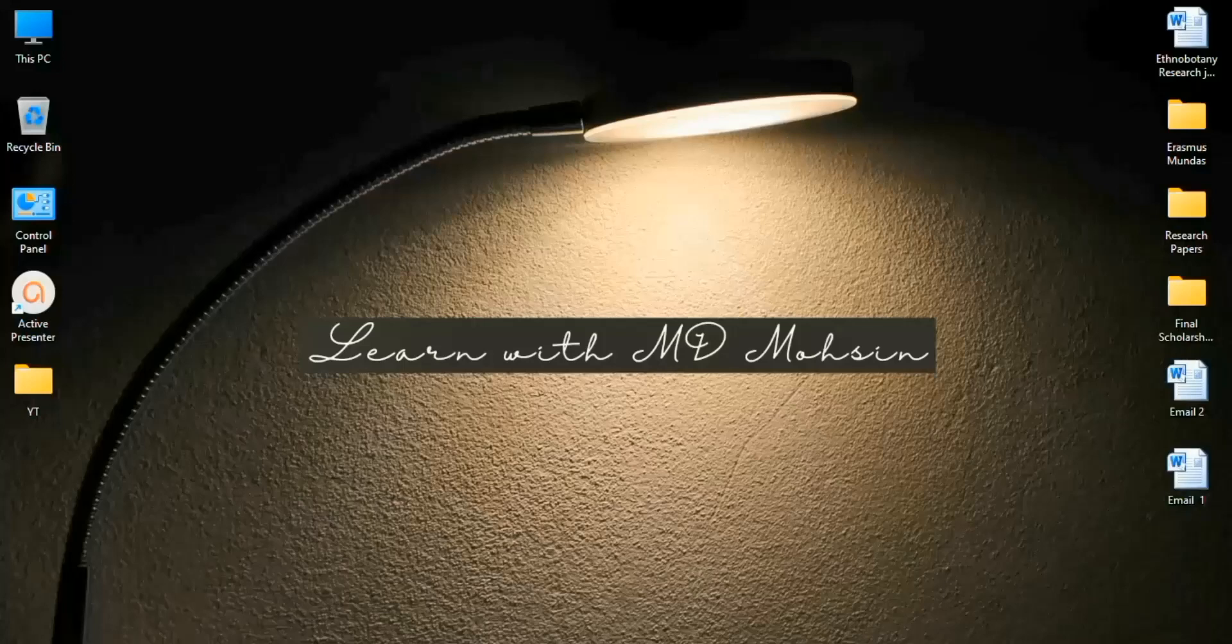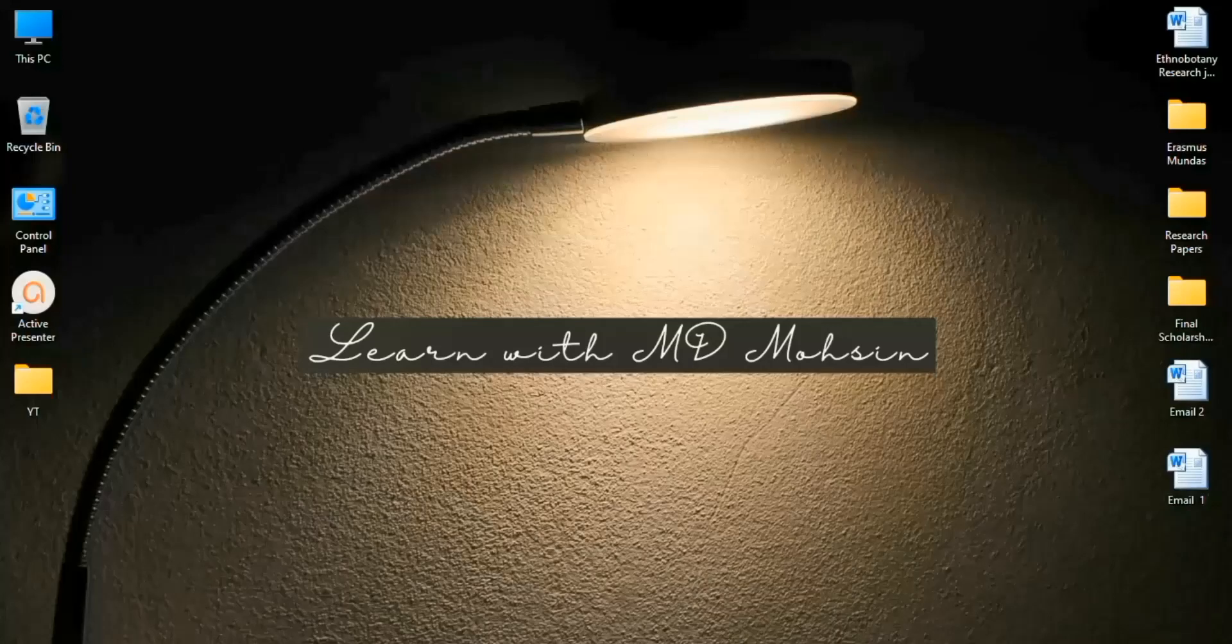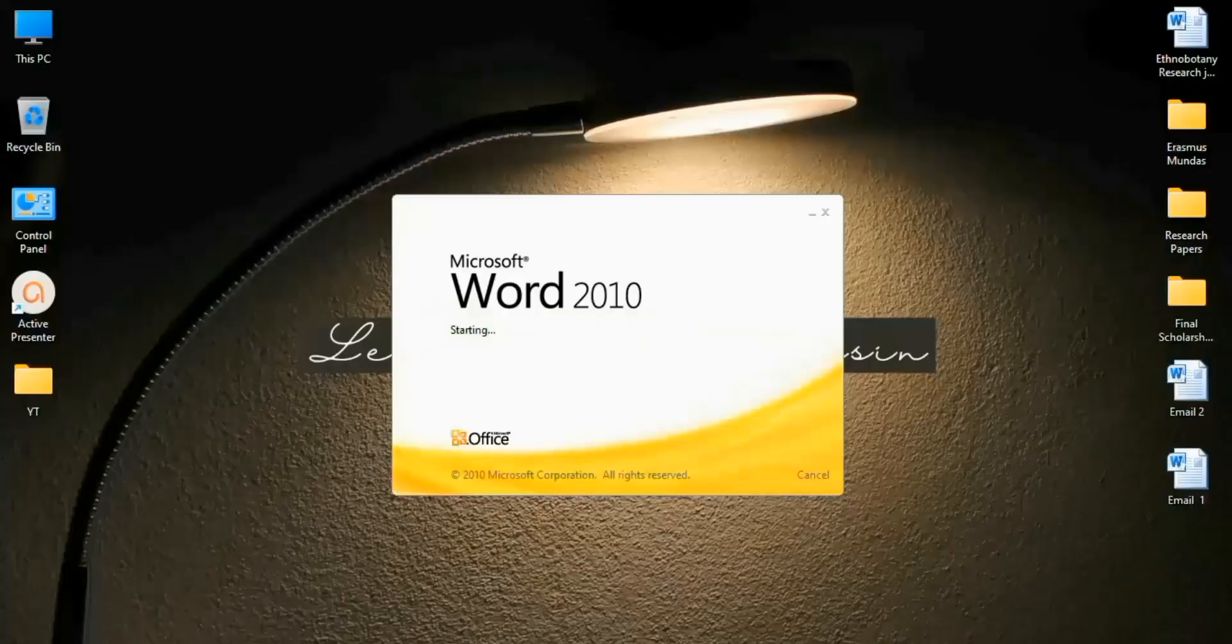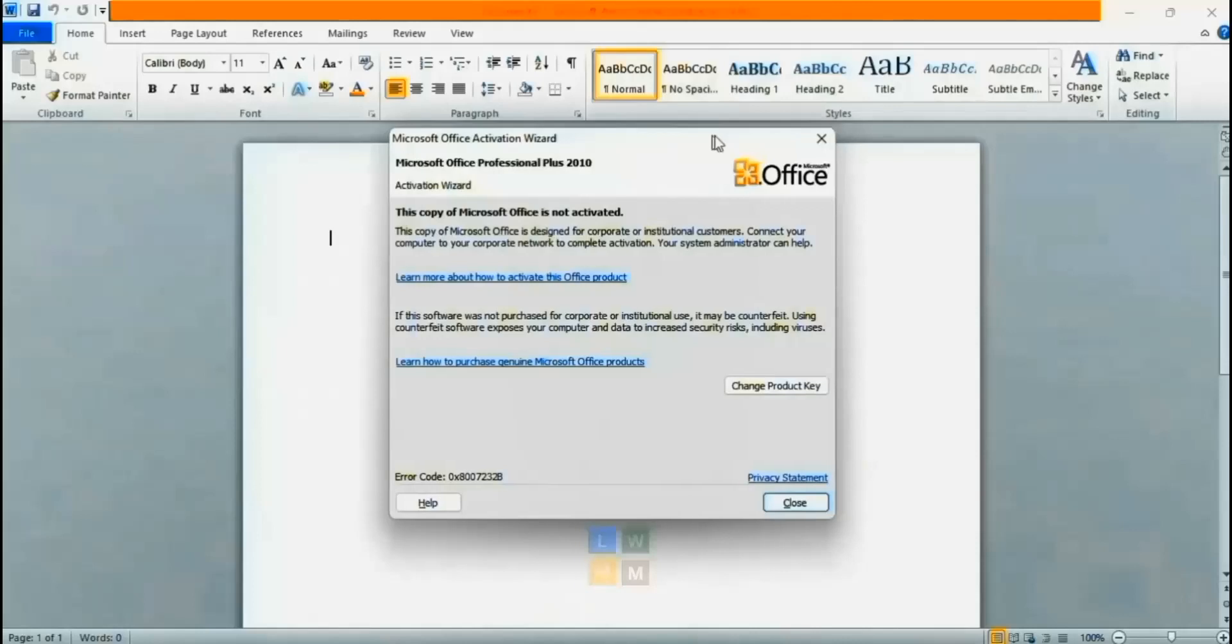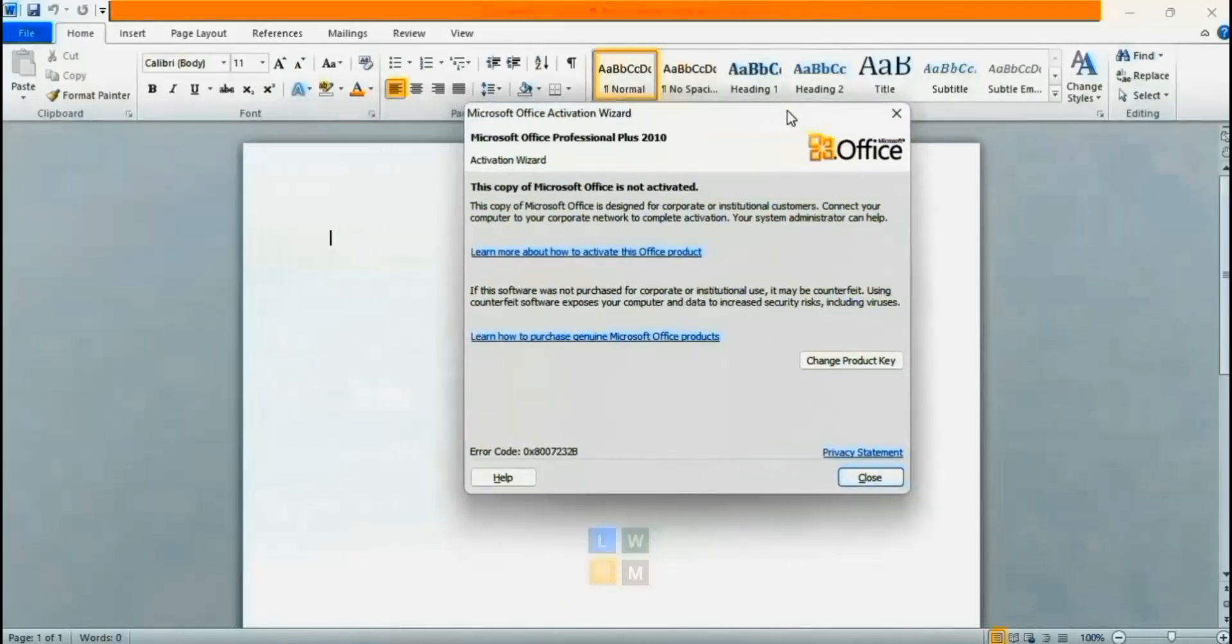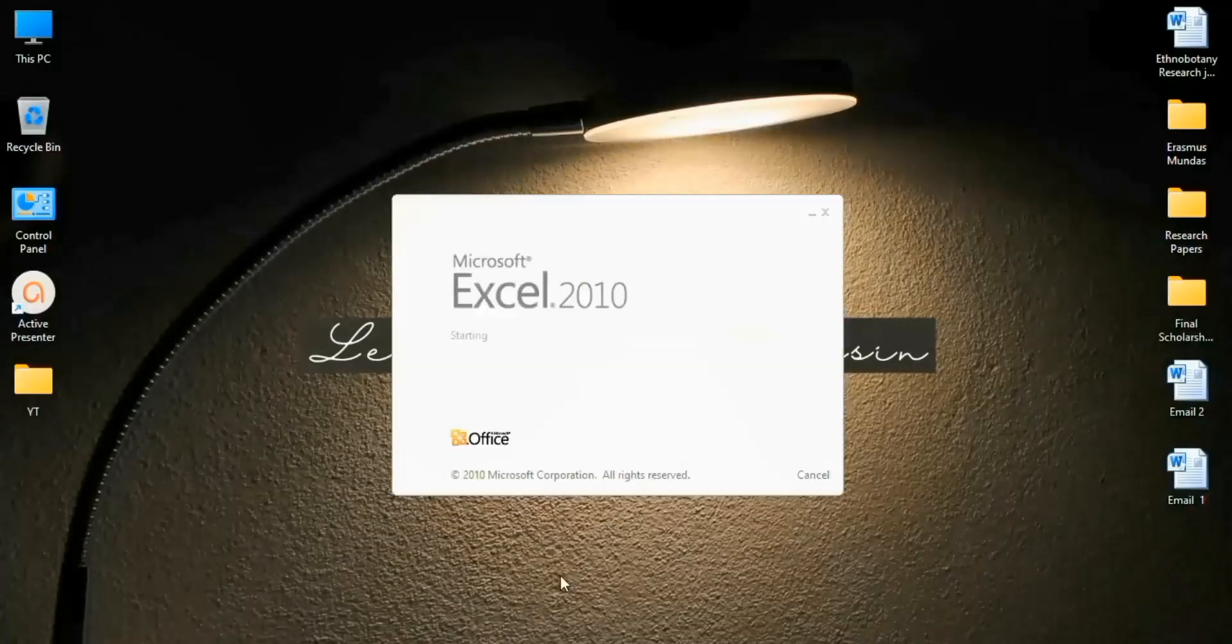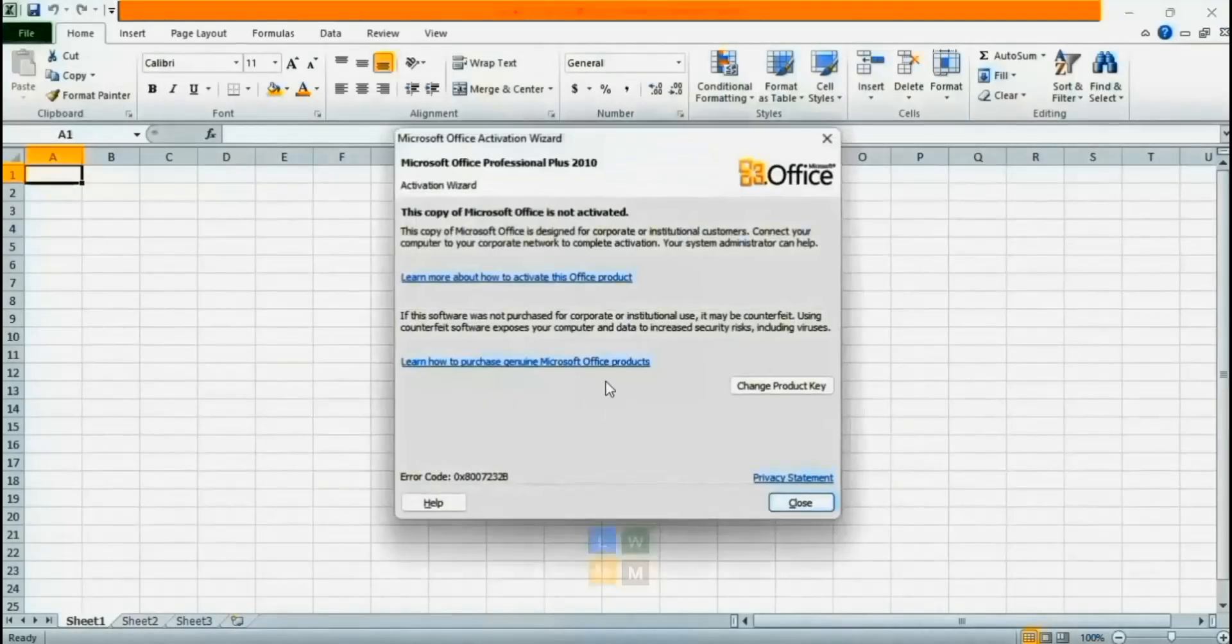Hello, in today's video I will show you the easiest way to activate Microsoft Office. If I open my Microsoft Word, I will see this error that Microsoft Office is not activated. Now if I open Excel, the same error is here.